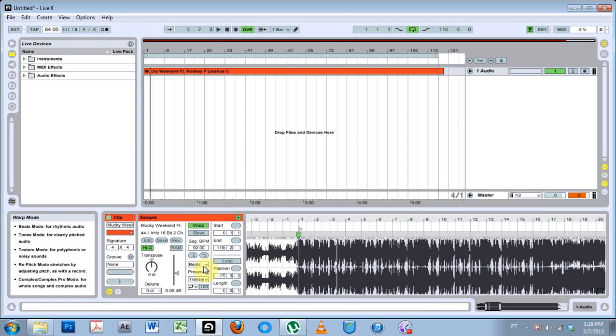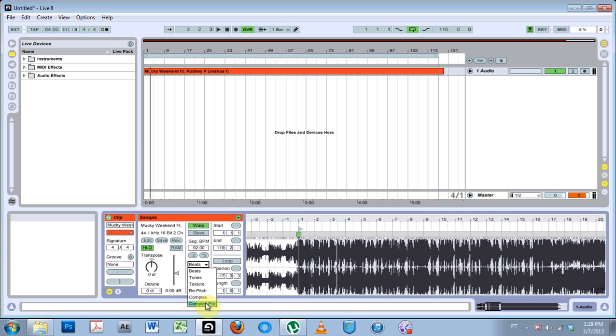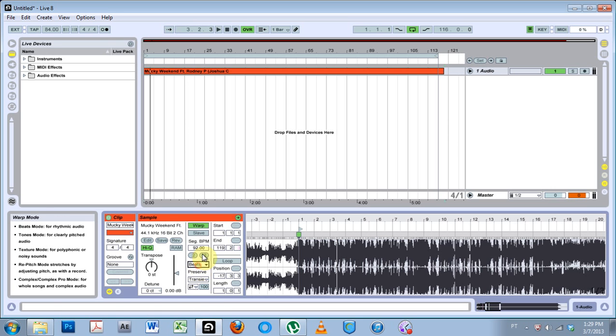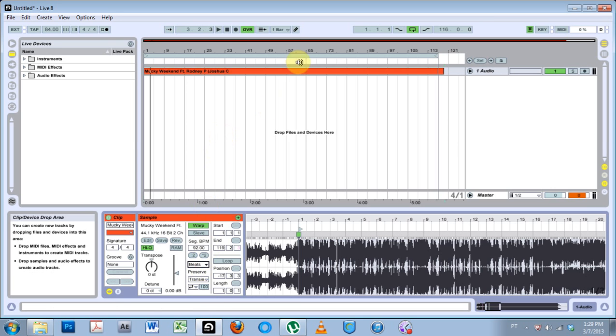What I'm going to do now is play it on beats for a minute and then I'm going to switch the warp mode to complex pro. We're going to hear the huge beautiful difference, so here we go.